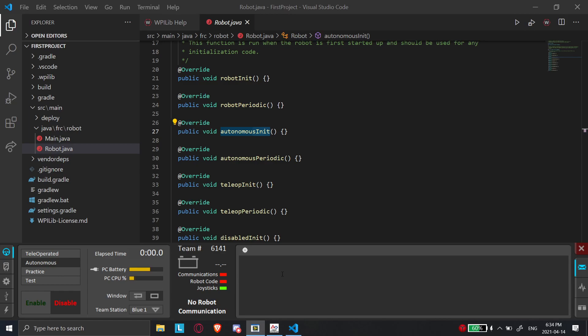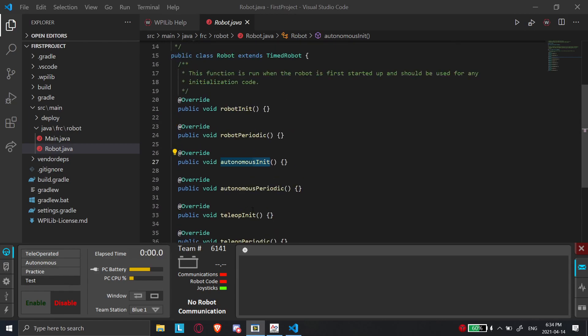So autonomous, you can't touch the controls. Usually, sometimes there's an exception. But usually, you can't touch the controls for X amount of time. Then it'll automatically transition into teleop, which is you go in with your controllers and you start controlling the robot. And then after the teleop period ends, then the competition is over. So you're going to see here in driver station, there's going to be teleop, autonomous, practice, and test.